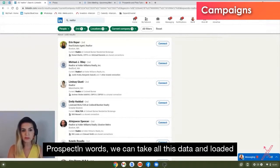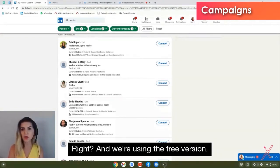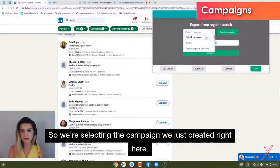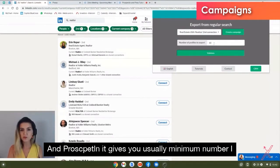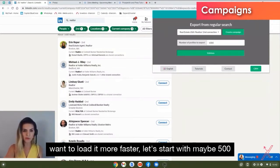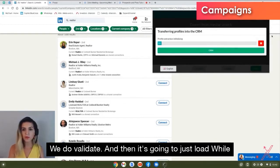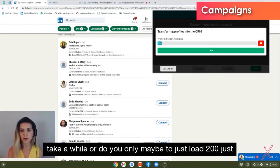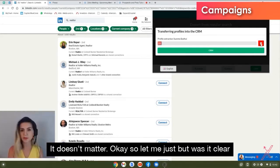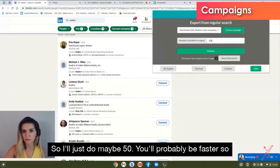Now we take this filtered data and load it into Prospecting, but we don't want to load too many results at once, especially on the free version. Click the Prospecting extension, select the campaign we just created, and choose how many records to load. I'll start with maybe 50 to keep things fast for this example. Then click Validate and it will begin loading.